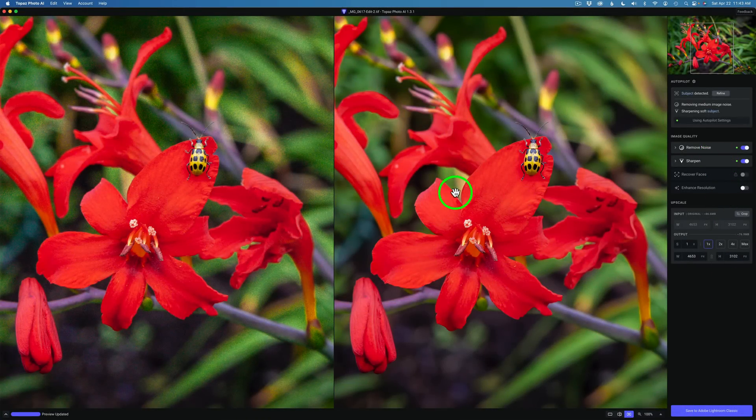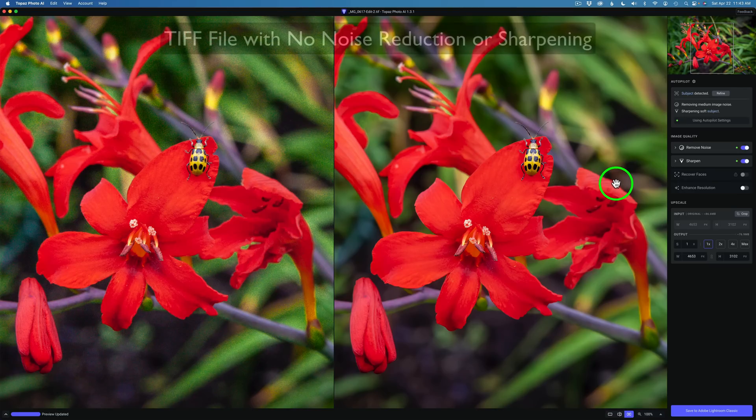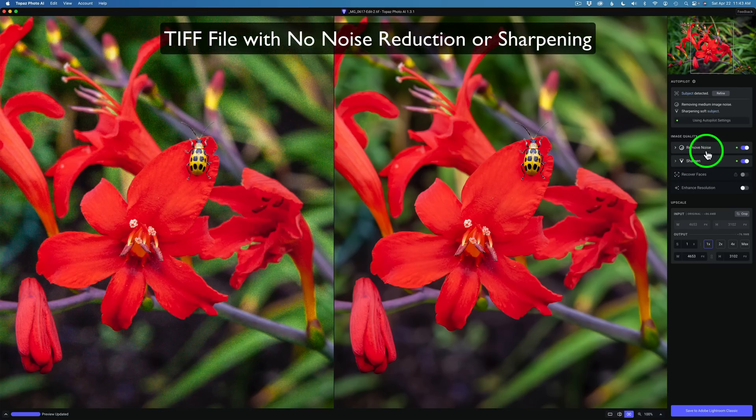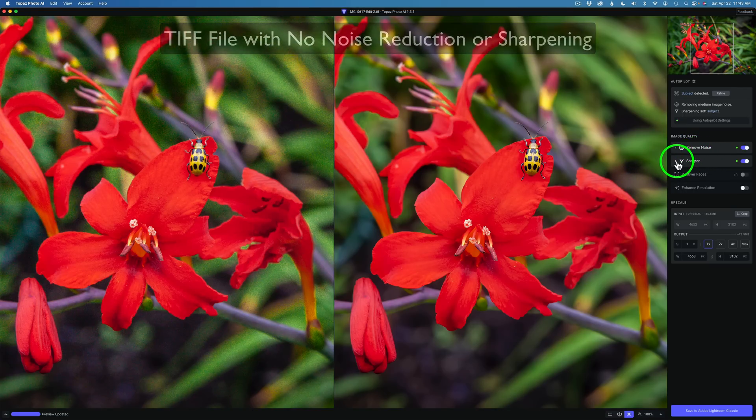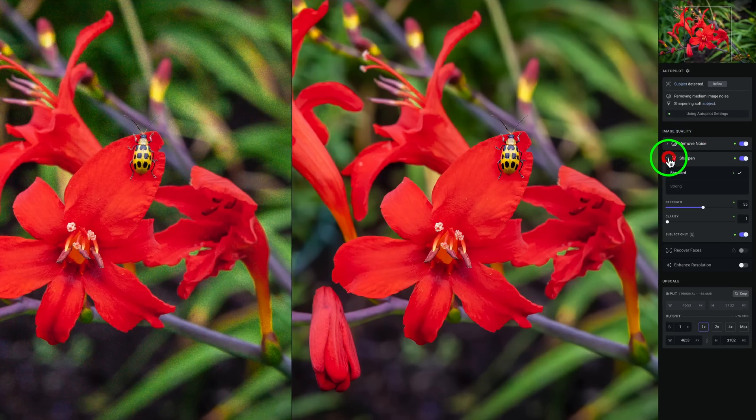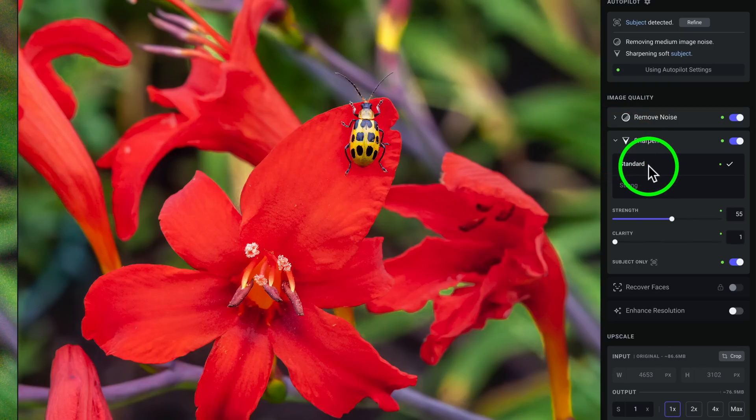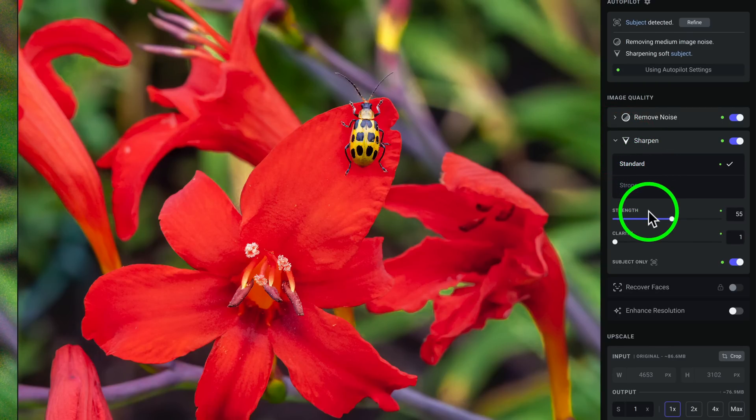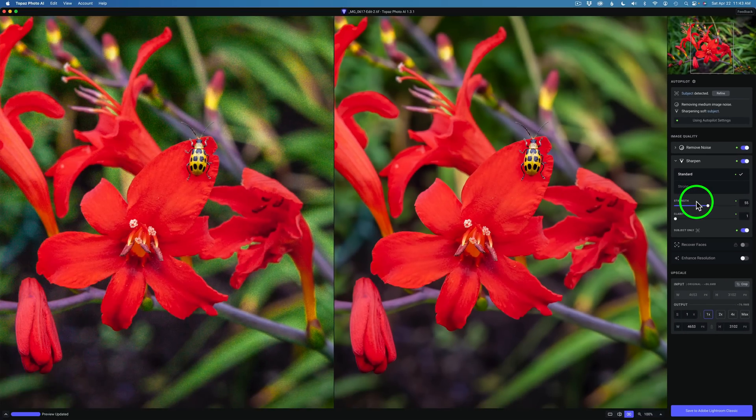You'll notice I have this image here. This is just a TIFF file. It's done some noise reduction. If I open up the sharpen module, you can see standard and strong. Now, we don't see the Lens Blur or Motion Blur in here, but here's what you have to do.